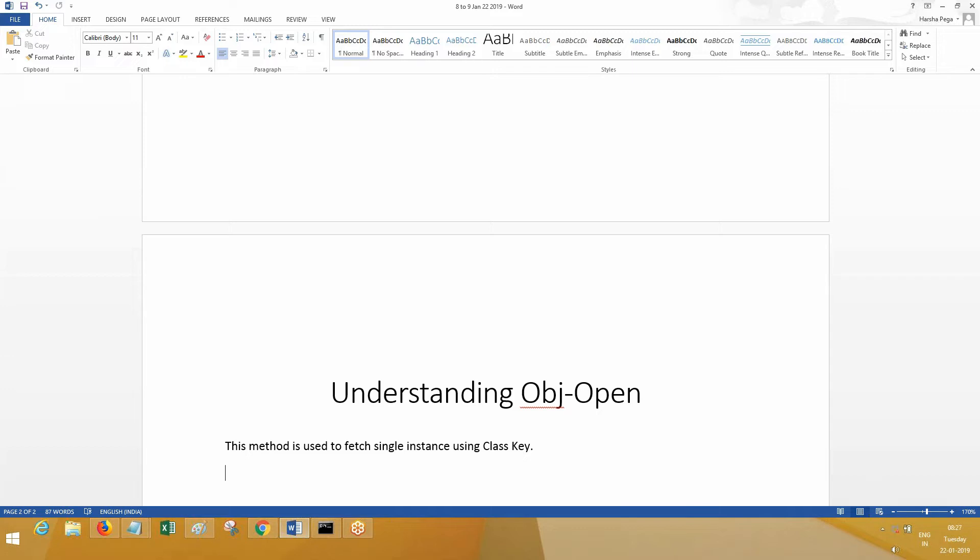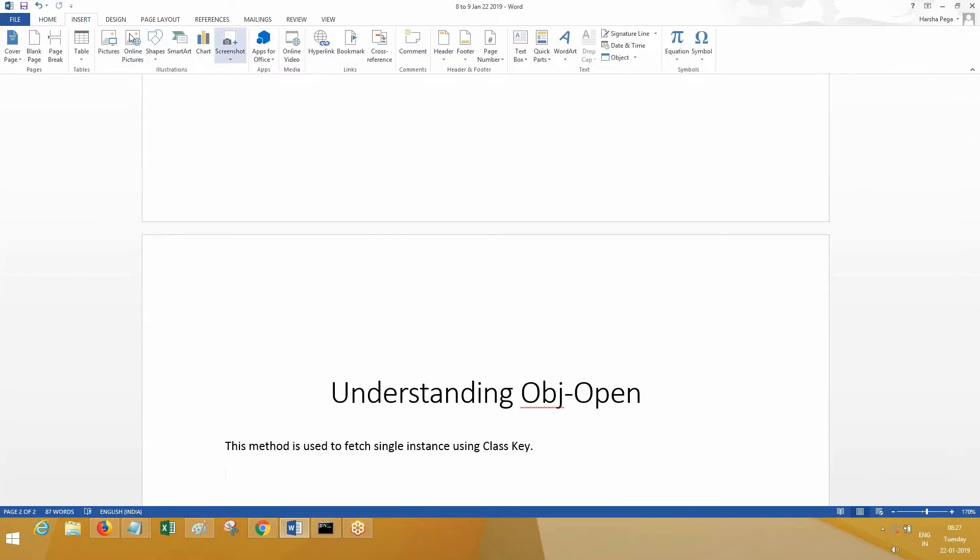Using this OBJ-Open method, you're going to fetch a single instance from the table. When you're saving data, it goes from clipboard to defer and then to the table. So when you perform OBJ-Open, the reverse happens - it should go the opposite way.